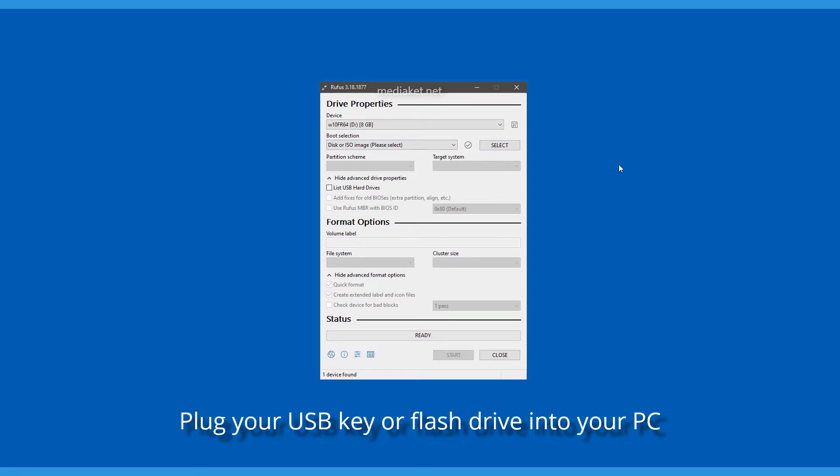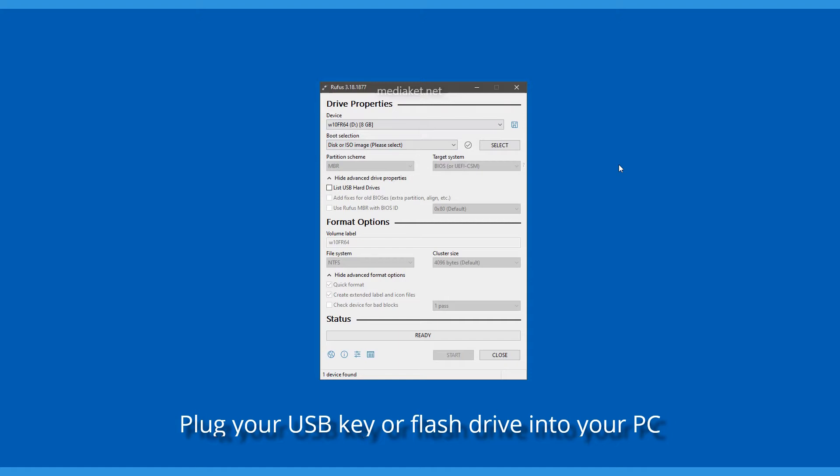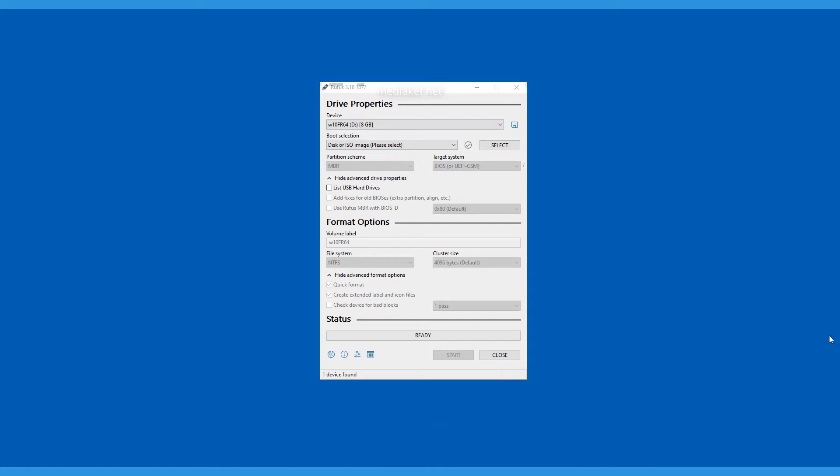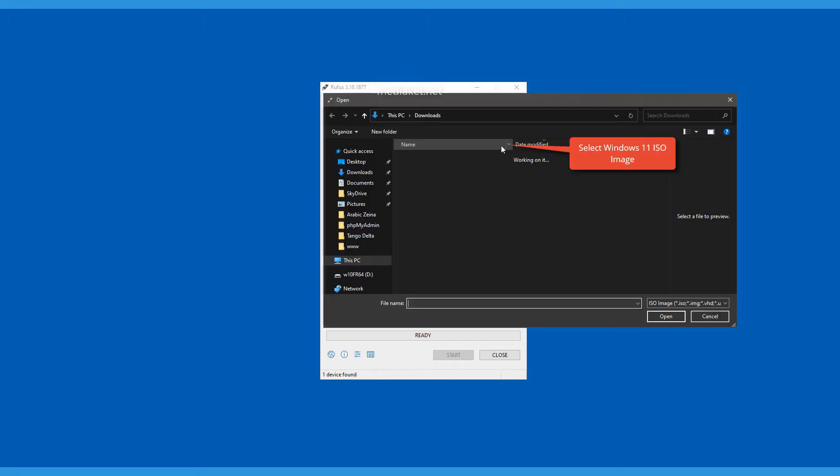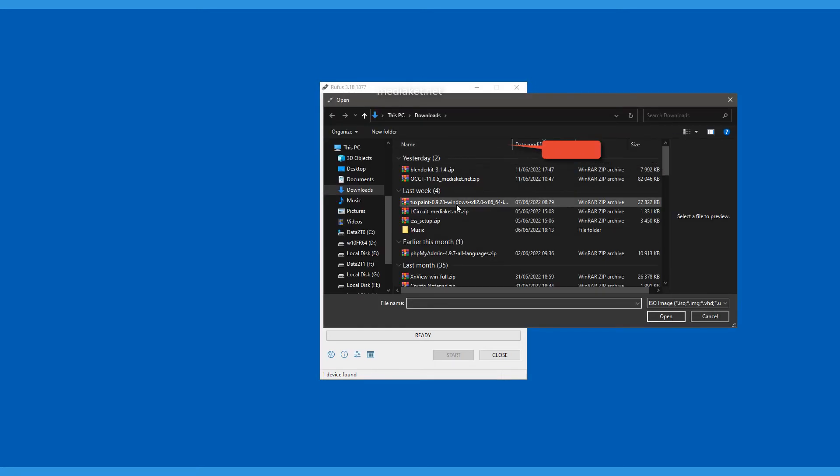As you see, the USB drive label and storage capacity 8GB are displayed. Click here to select the Windows 11 ISO image which you have downloaded before.